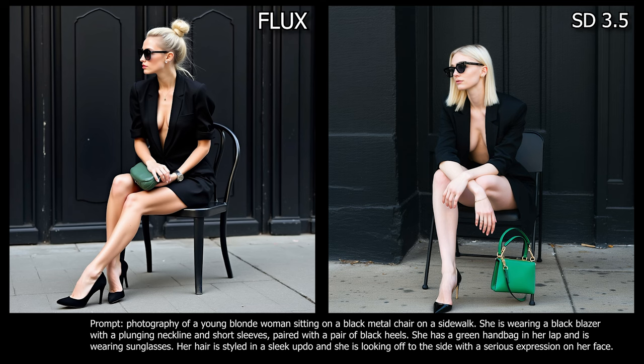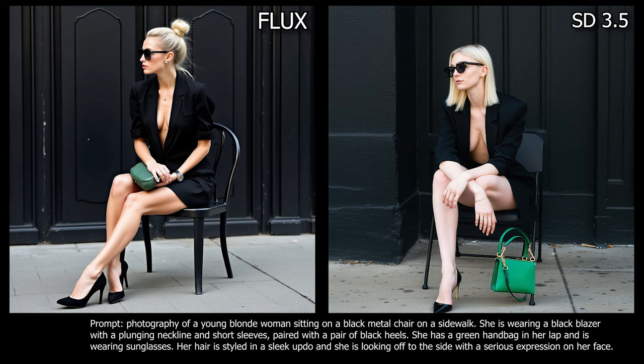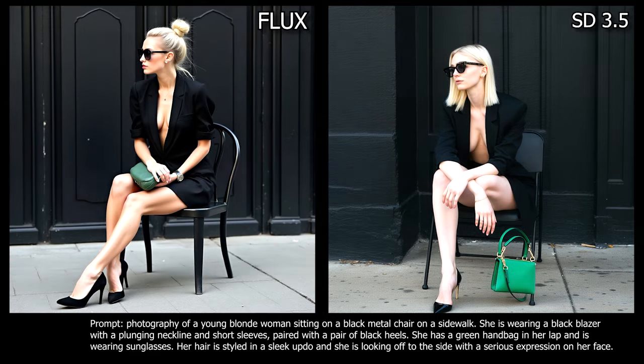In this next example, we can see the issues that are still present in stable diffusion models. In the SD 3.5 image, there are notable anatomical issues. The most prominent one is that the model appears to have six fingers on her left hand, which disrupts the realism of the scene. Additionally, the handbag is floating near the model's hand instead of being properly held, further detracting from the visual coherence.